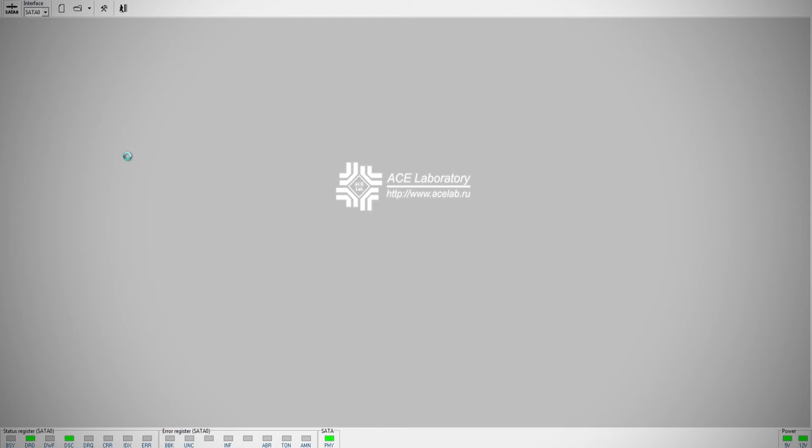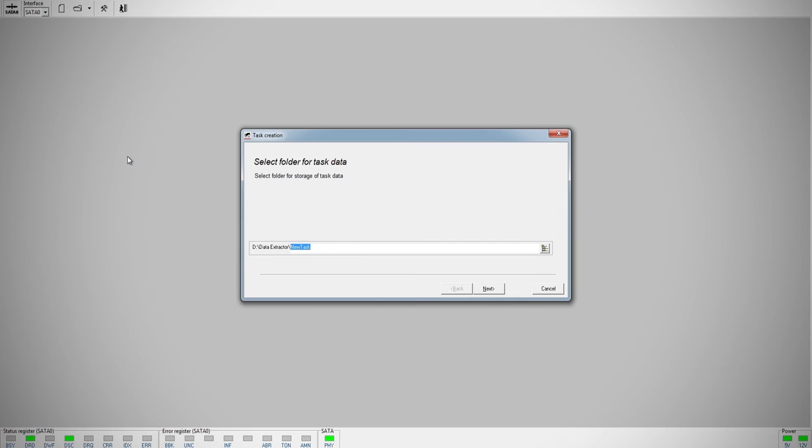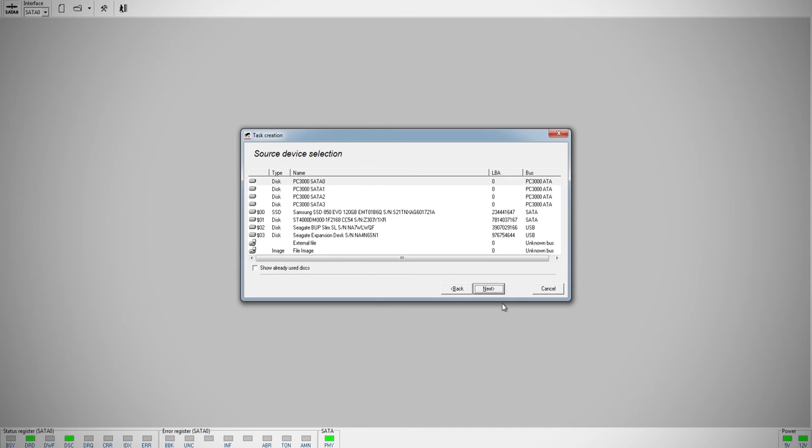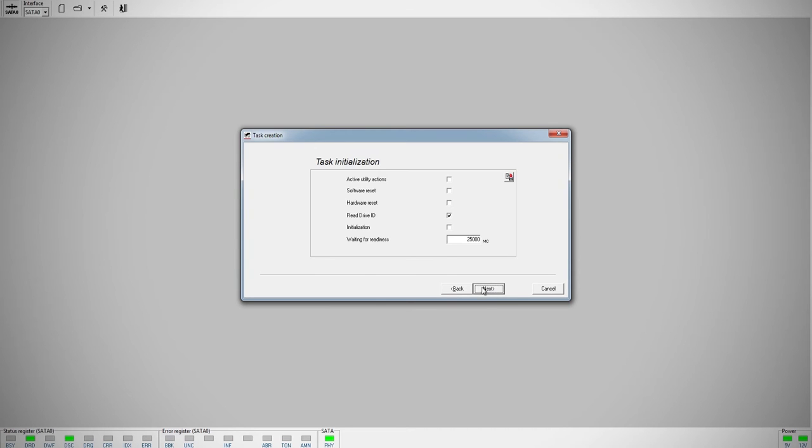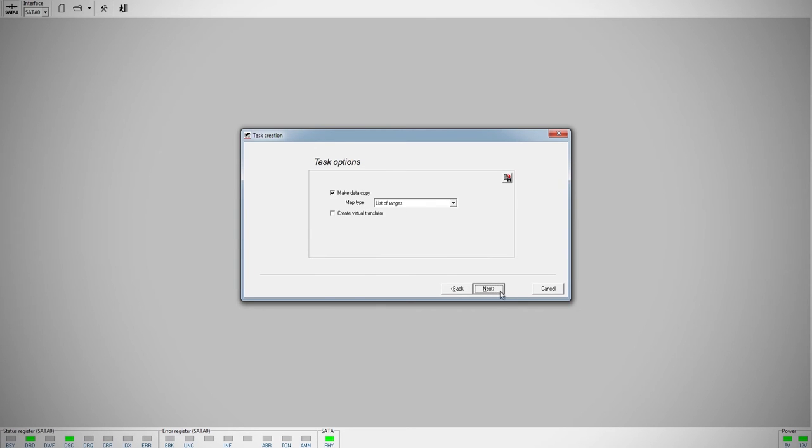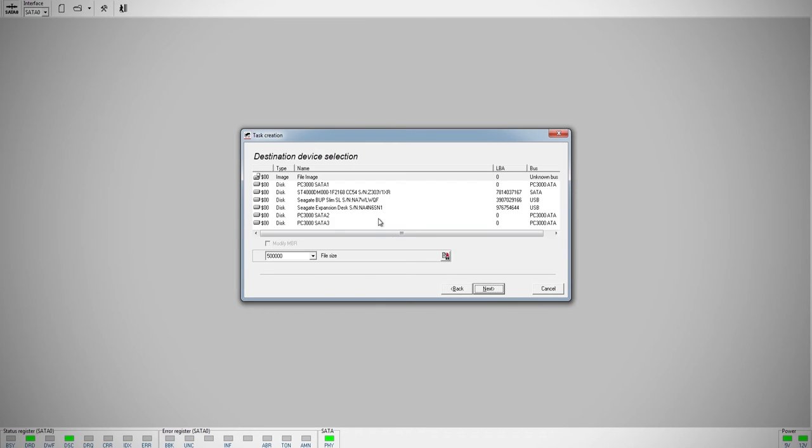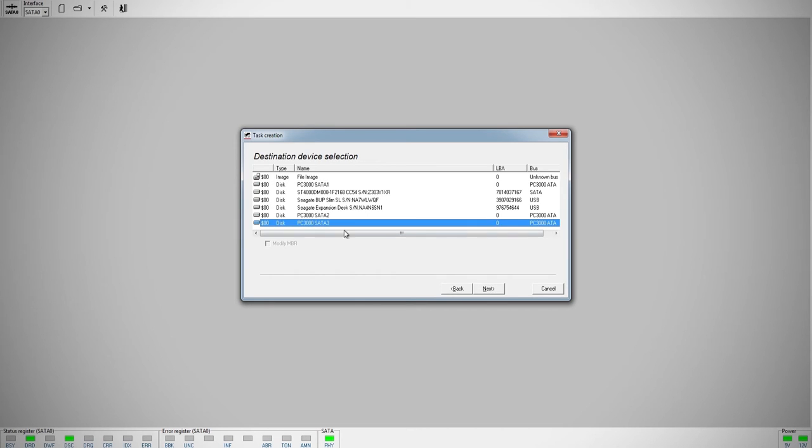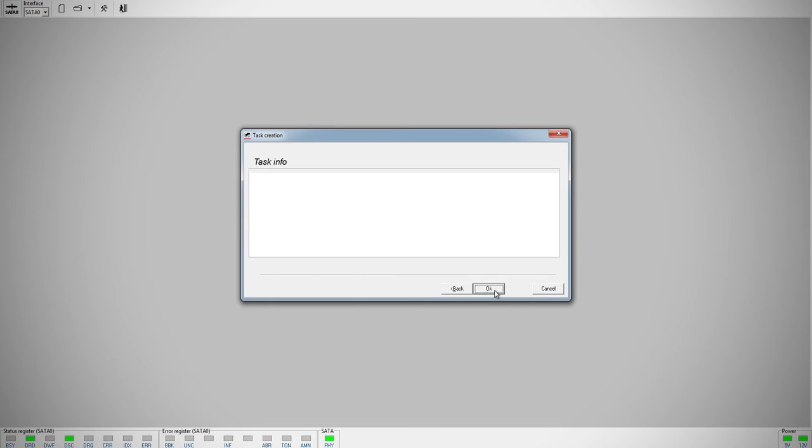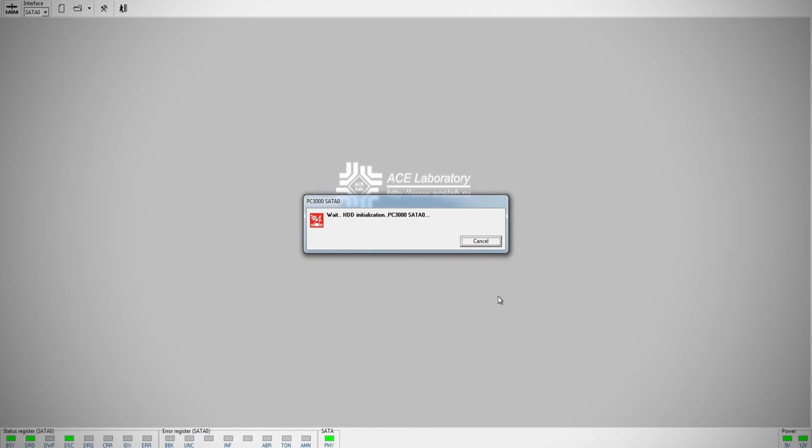I'm just going to go ahead and create a new case for this gentleman. And once the case is created, we can begin the actual data imaging process. I'm just going to wait till this is fired up.